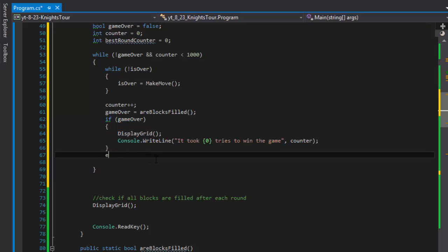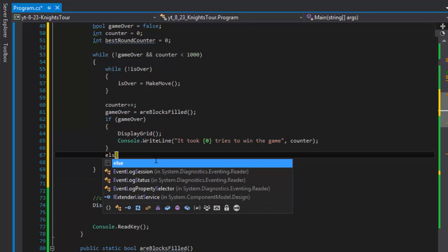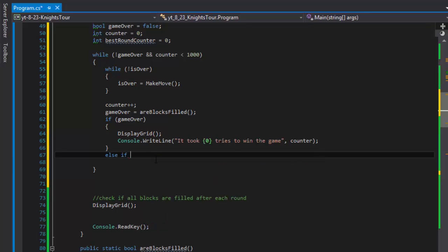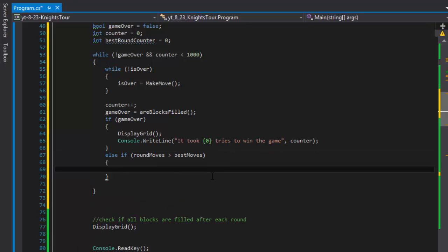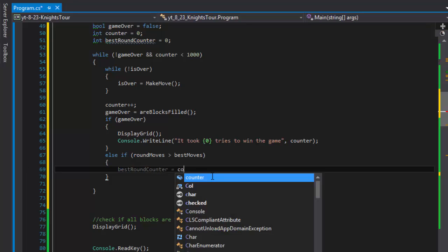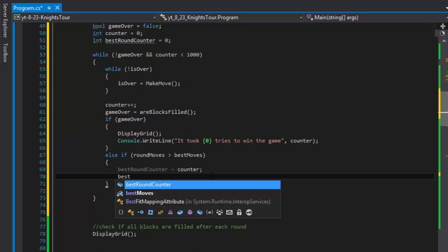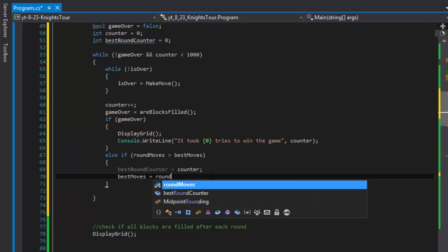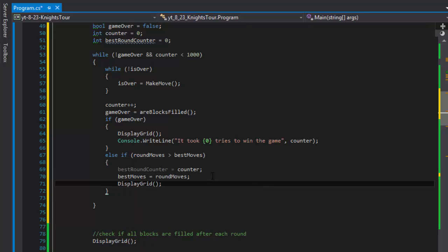That's only if the game is over. If not, we go to an else-if: if our round moves are greater than our best moves, we simply find out how many moves we were able to make — what was the most number of moves we made. So we set 'best_round_counter' equal to our counter, and 'best_moves' equal to the round moves.